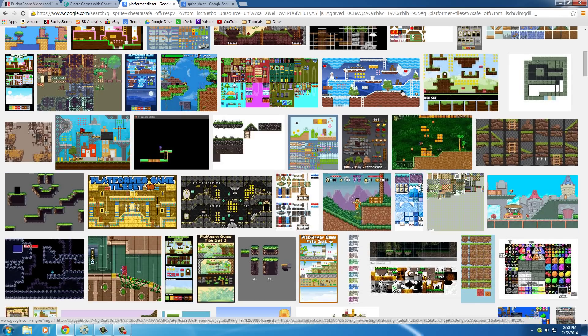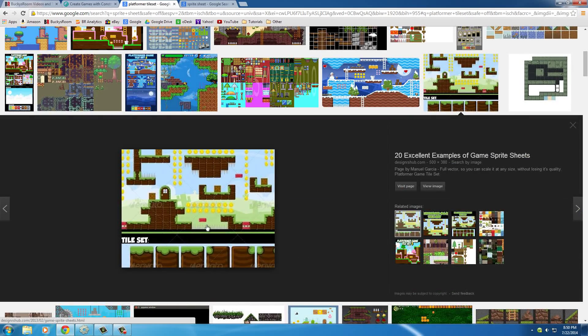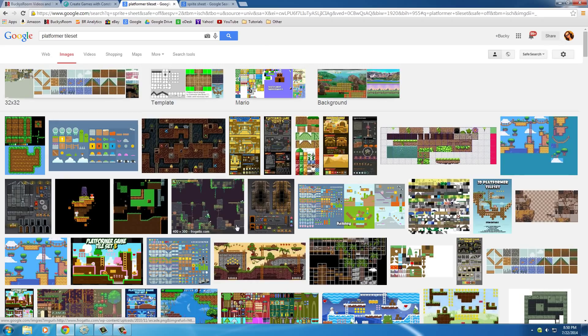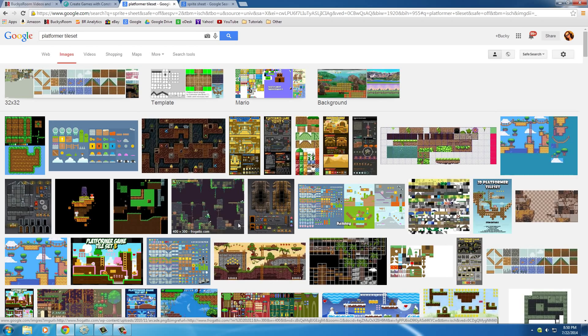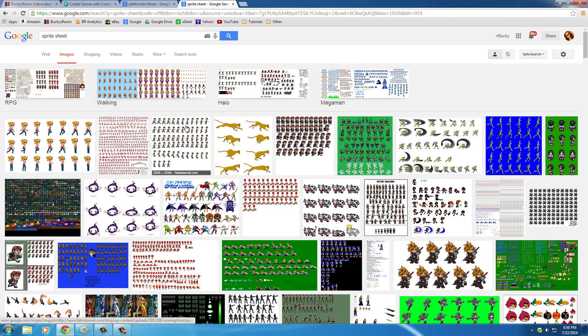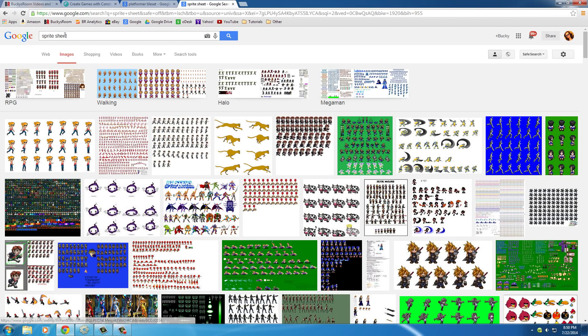Just pick a tile set that you want. Pretty much one, whatever looks cool. This actually looks pretty cool right here. It's like Super Mario Brothers. So, this is pretty much going to be all the things you jump on, like I said, the land, and, of course, you need a character, too.